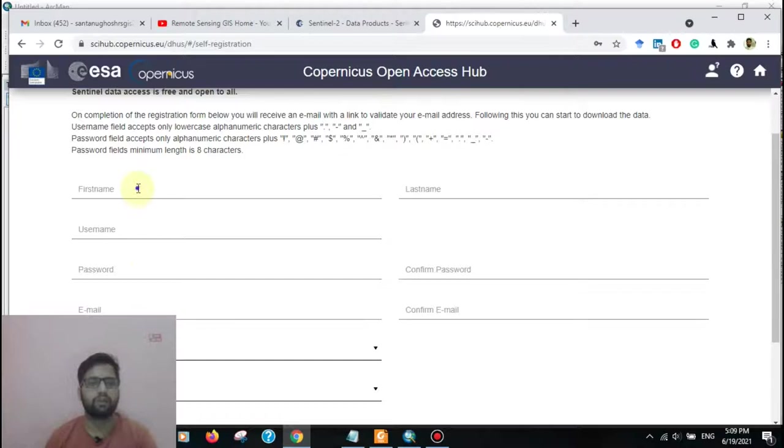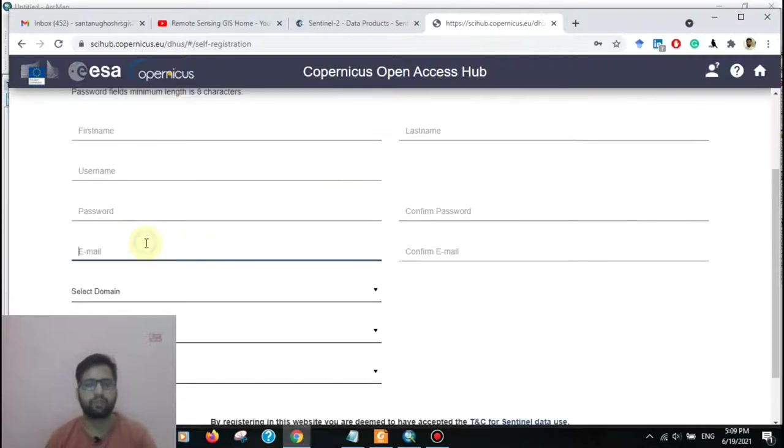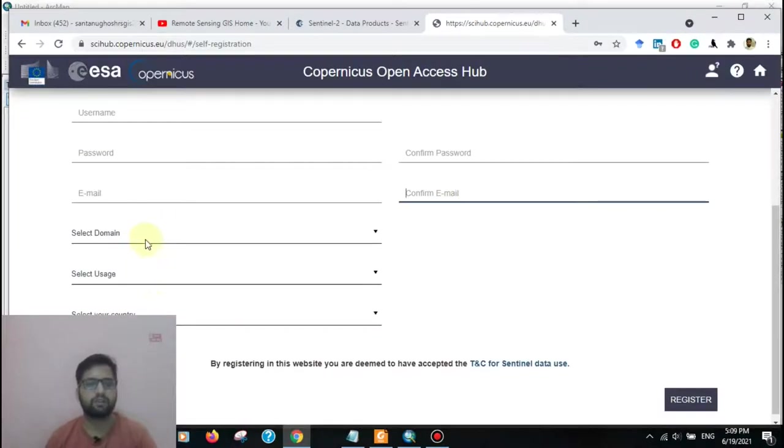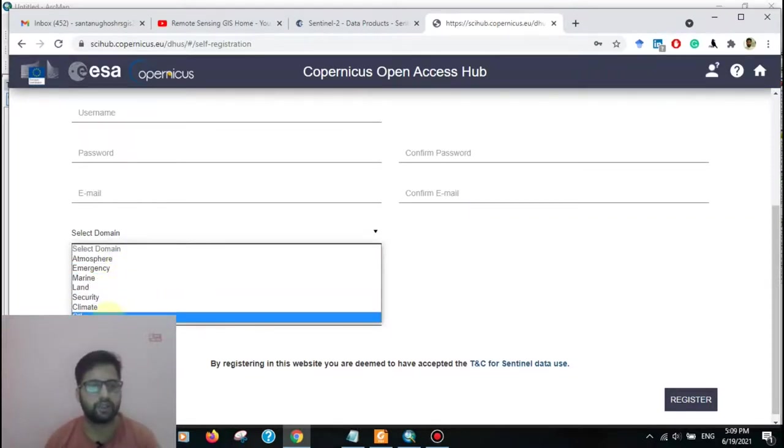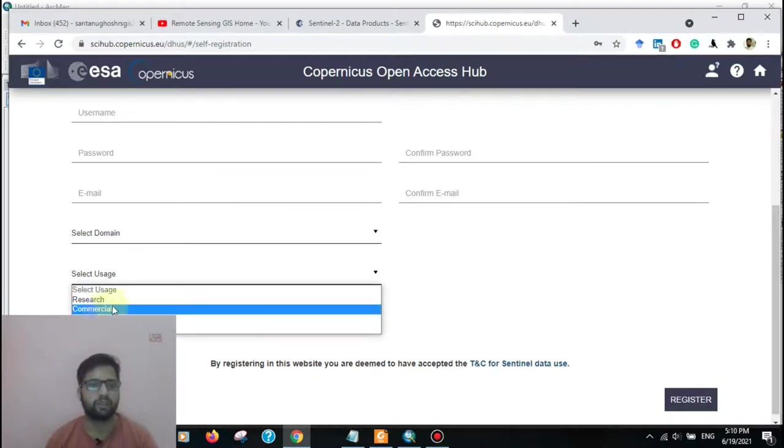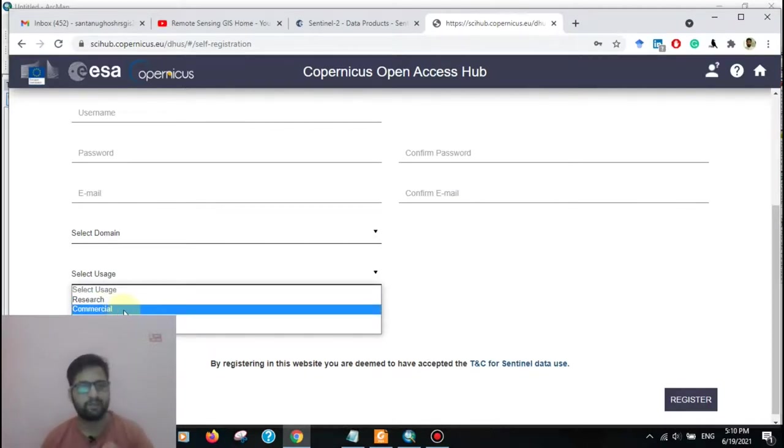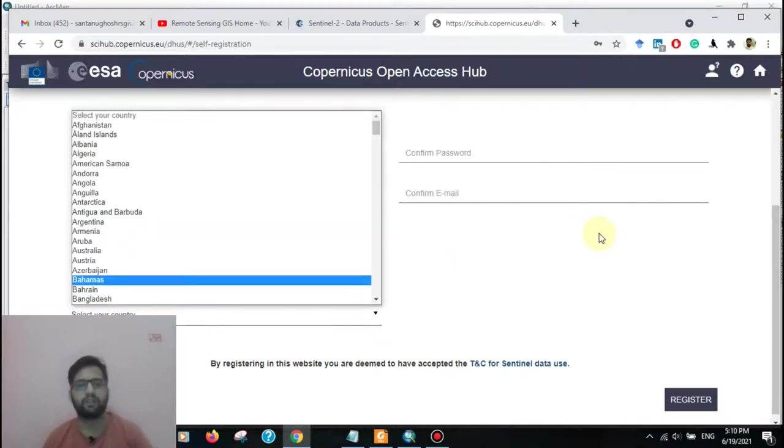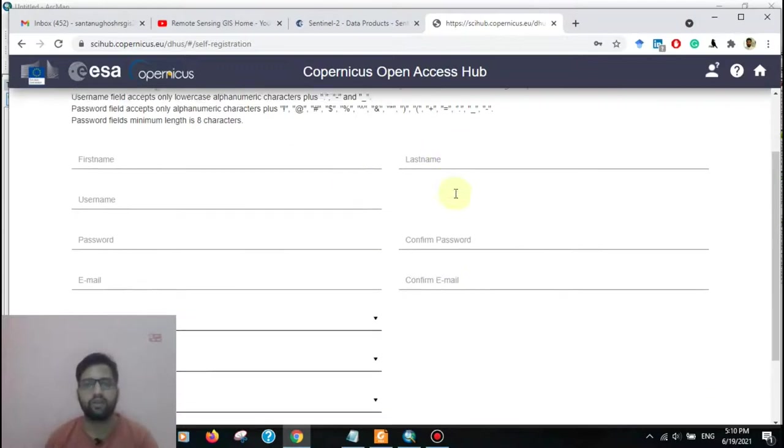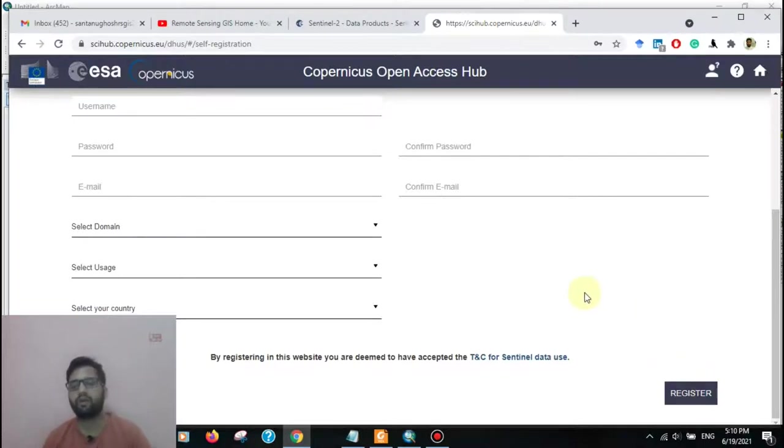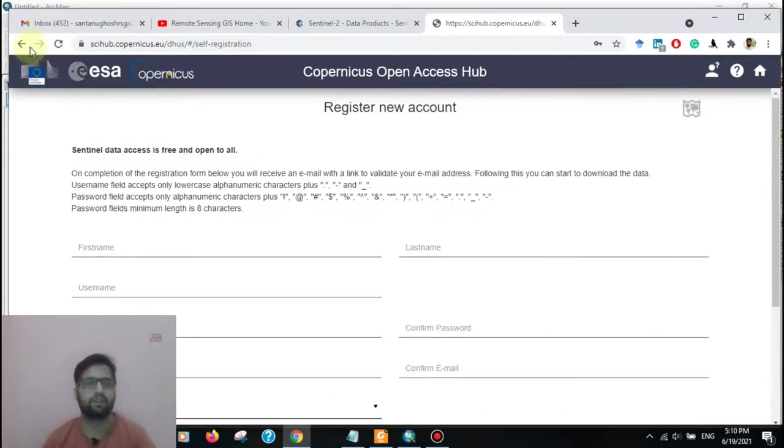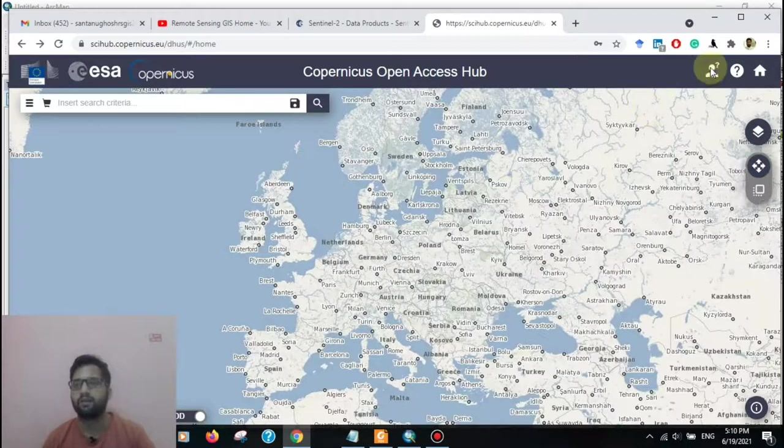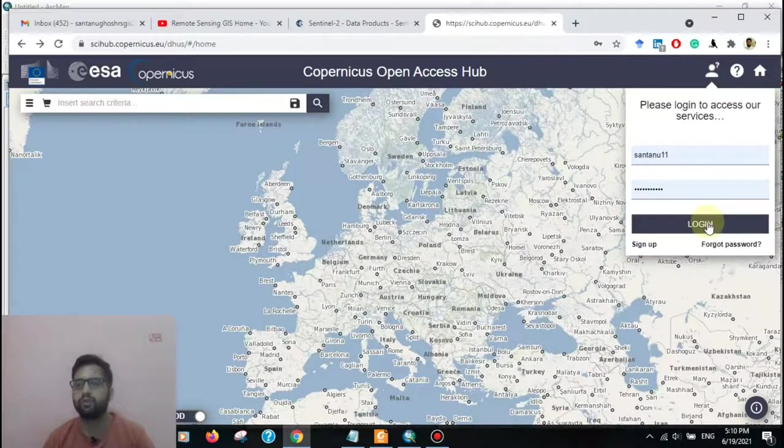Here go to the sign up. Type here first name, last name, your new username, password, your email, select domain. That means you need to select your atmosphere, marine, land, security, climate, or other. Select user type: you want for research purposes, commercial, education, or other, and select your country. After completing all the steps, you go to the register option. I have already an account, so I don't need to register. After creating an account, you need to log in.